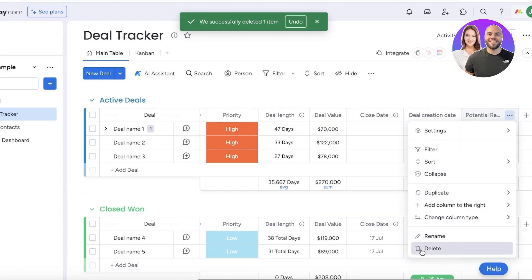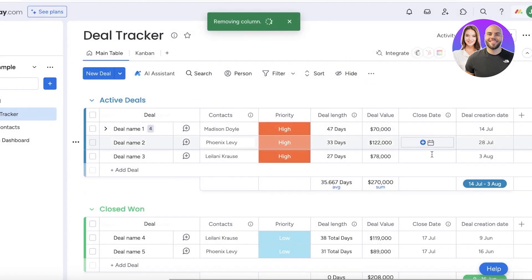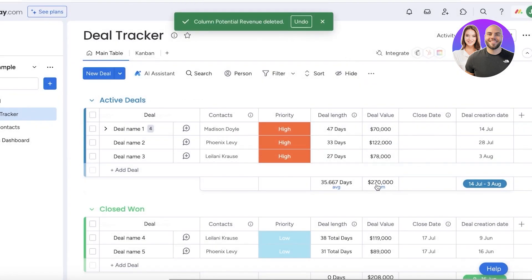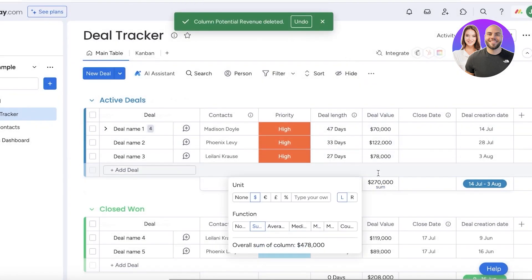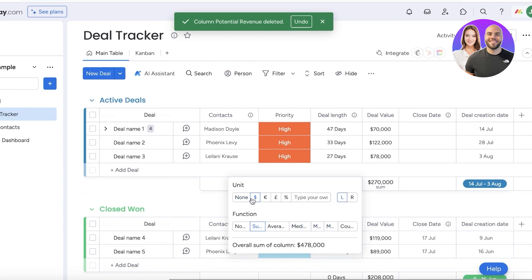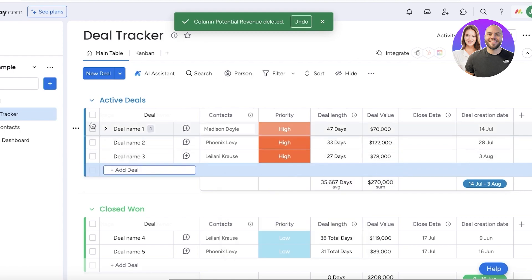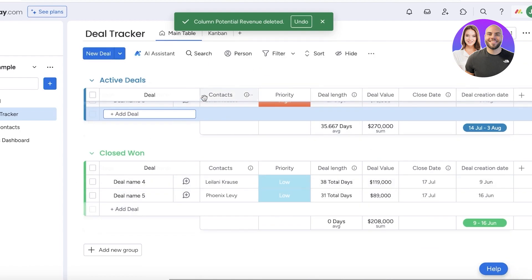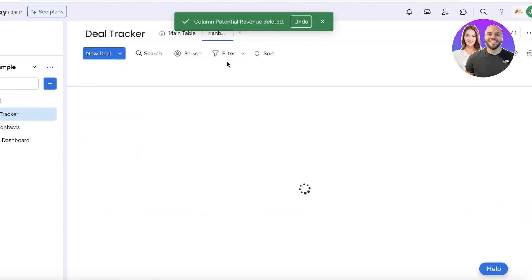If you click on settings and add a description for 'Potential Revenue,' it's self-explanatory. If you want to convert this to a formula with a sum — like the pre-existing template has — you do have to upgrade or use your free trial. Other than that, you can also use mean, median, mode, averages in different currencies, and percentages.